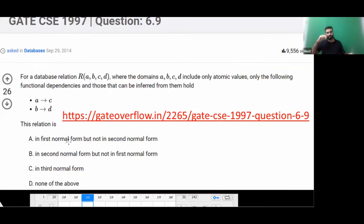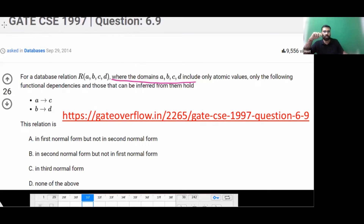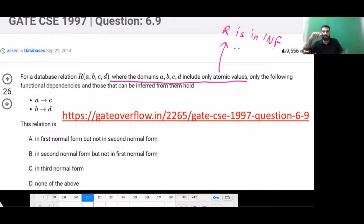GATE 1997 — a very simple question from normalization in DBMS. A database relation R with four attributes ABCD is given, and the domains include only atomic values. So automatically this means it is in 1NF. This relation is in First Normal Form because the domain of all the attributes includes only atomic values — that is the definition of First Normal Form.